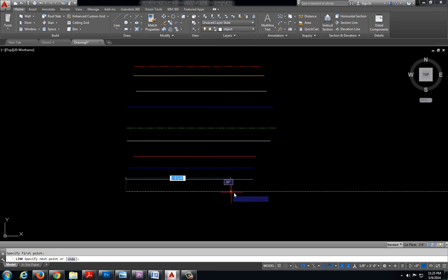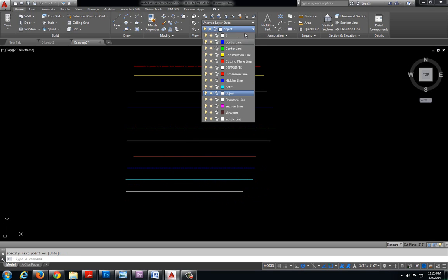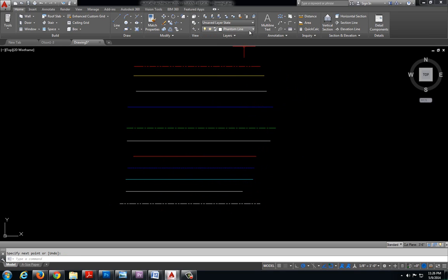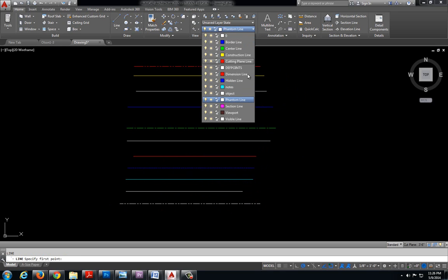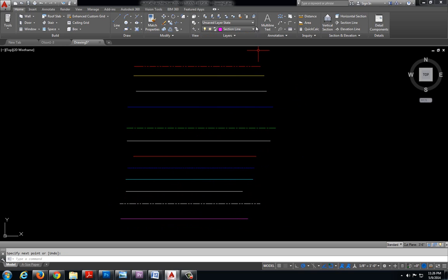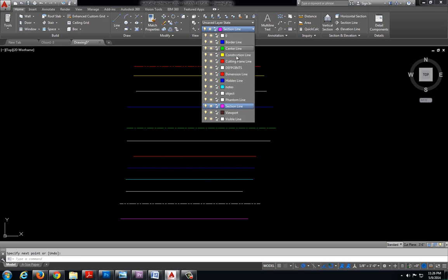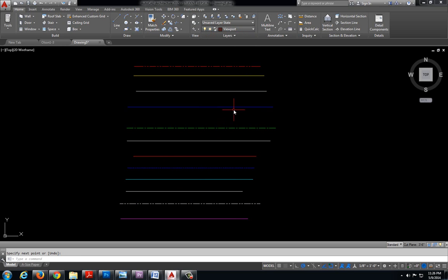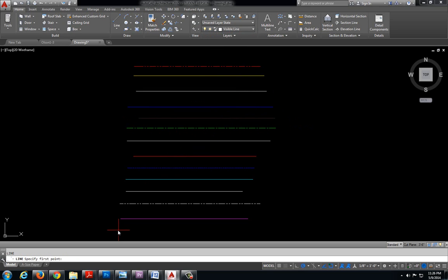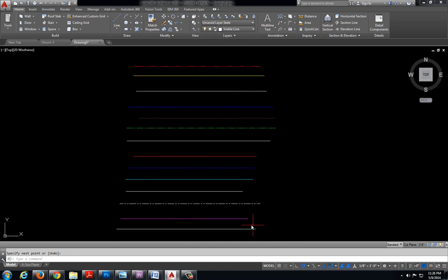Here we have an object line. Phantom line. There we go. Viewport. And lastly a visible line.